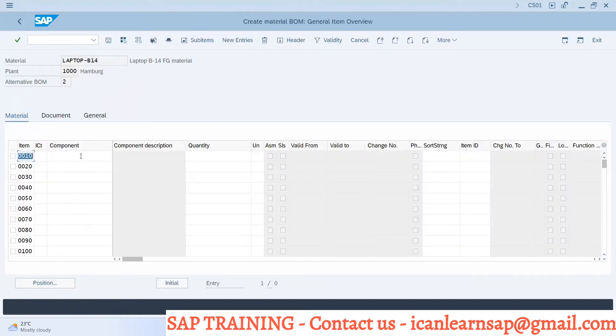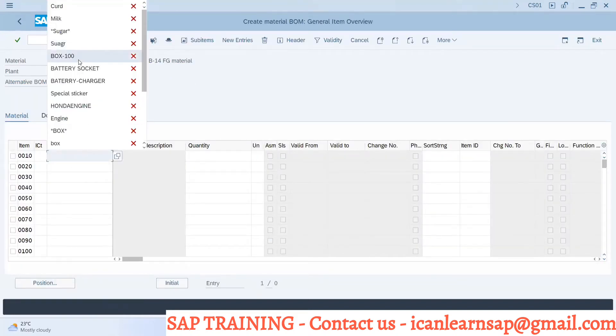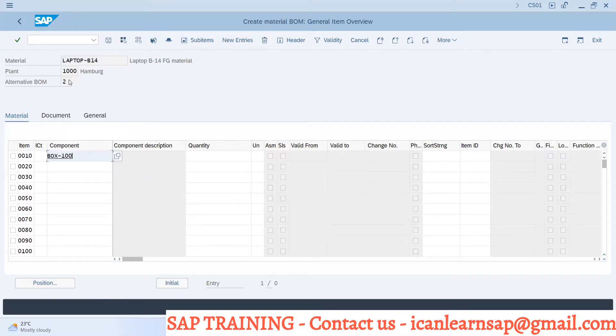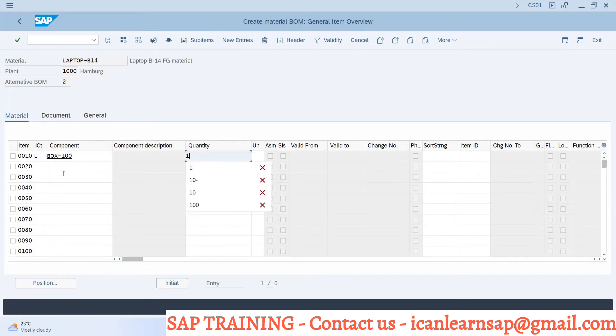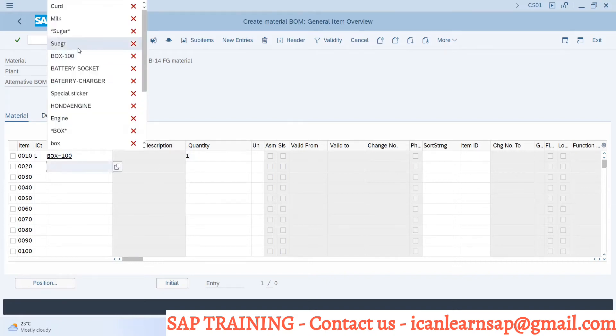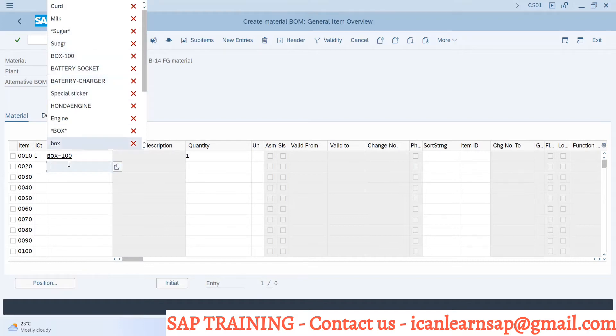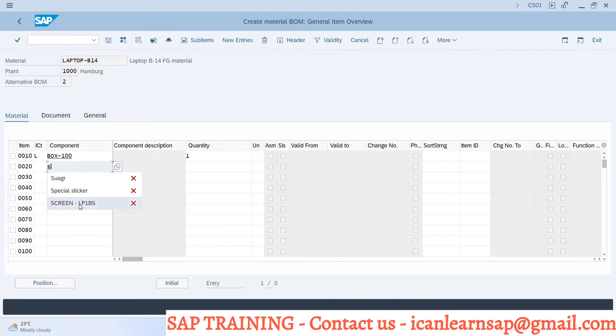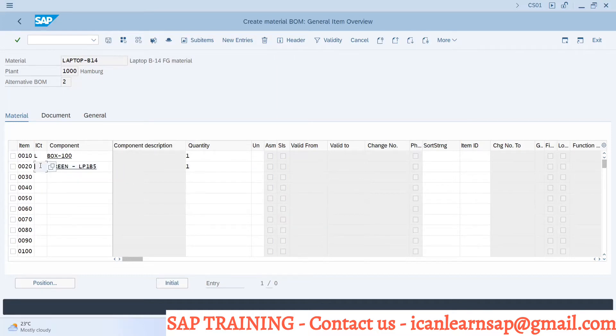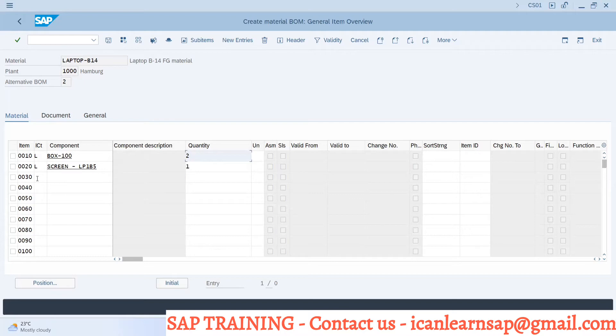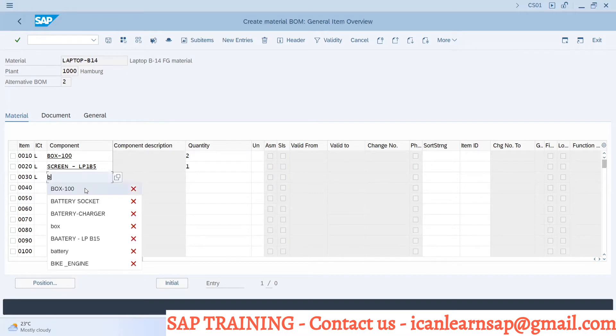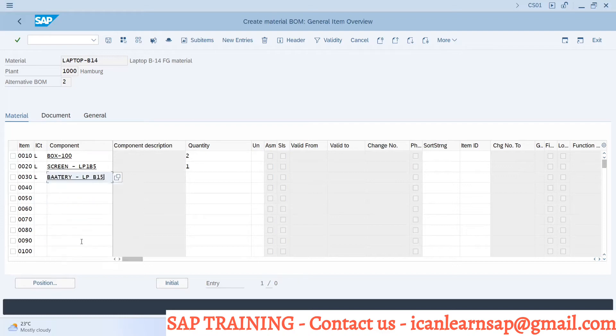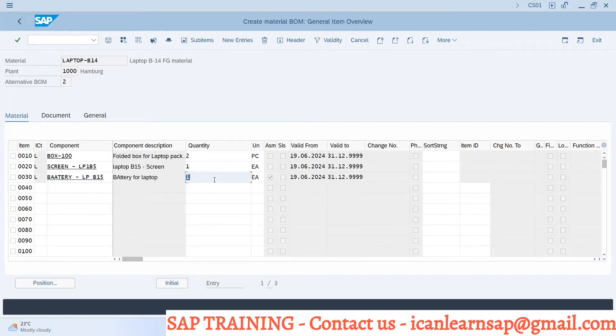What are the components? You can have battery, box automatic with quantity one. Next component - screen will be 15 with one quantity. Here I am changing quantity of box as two.